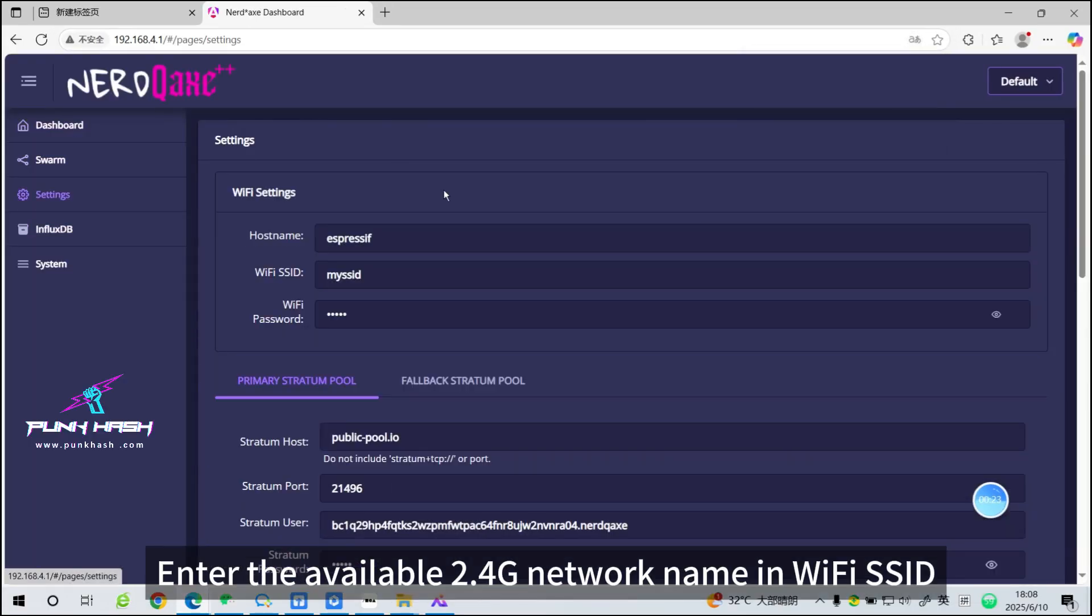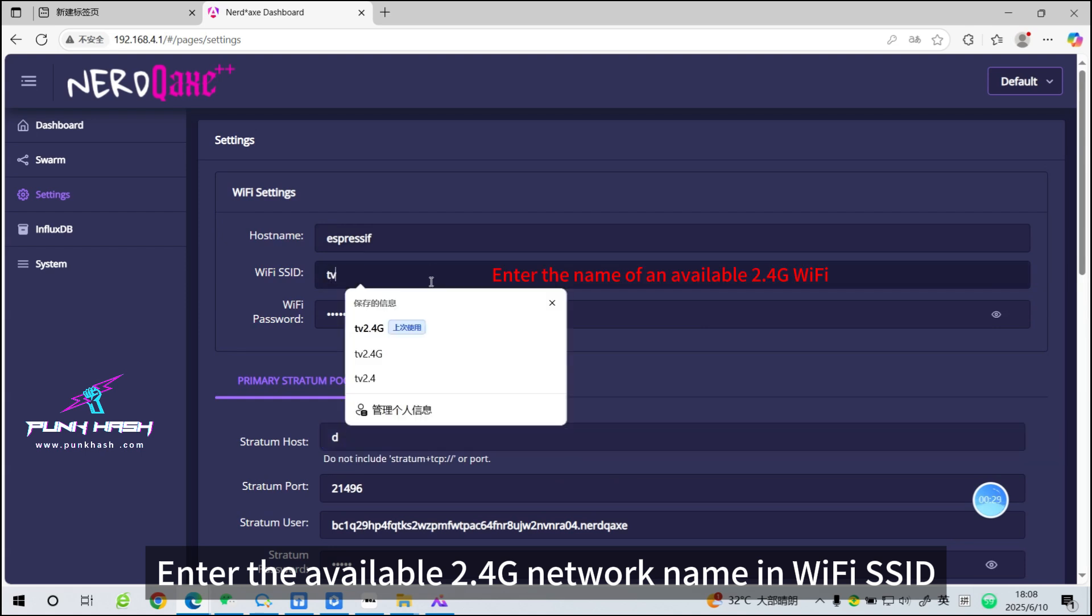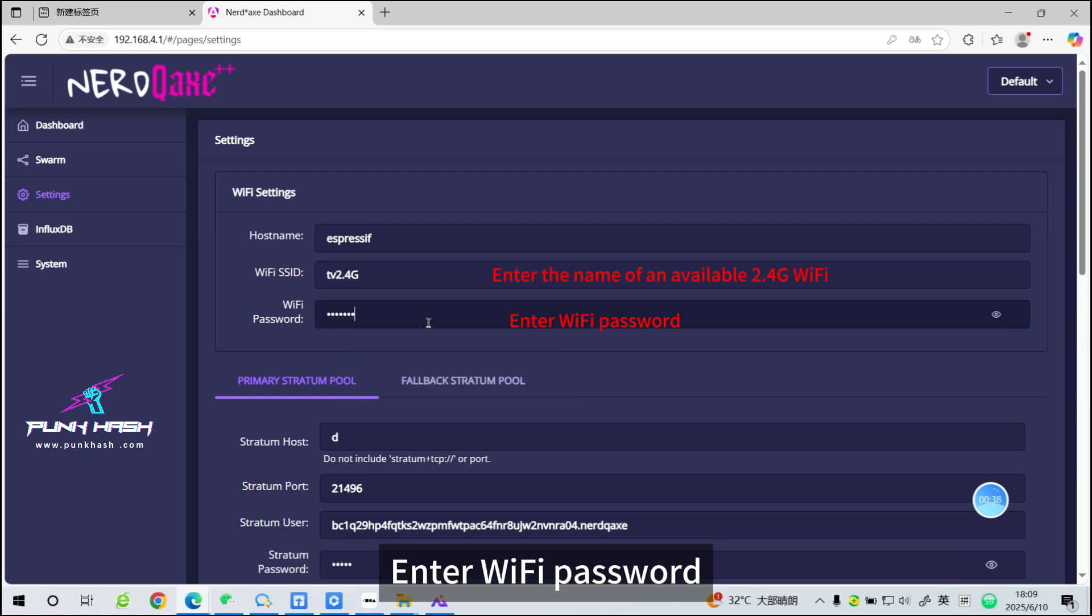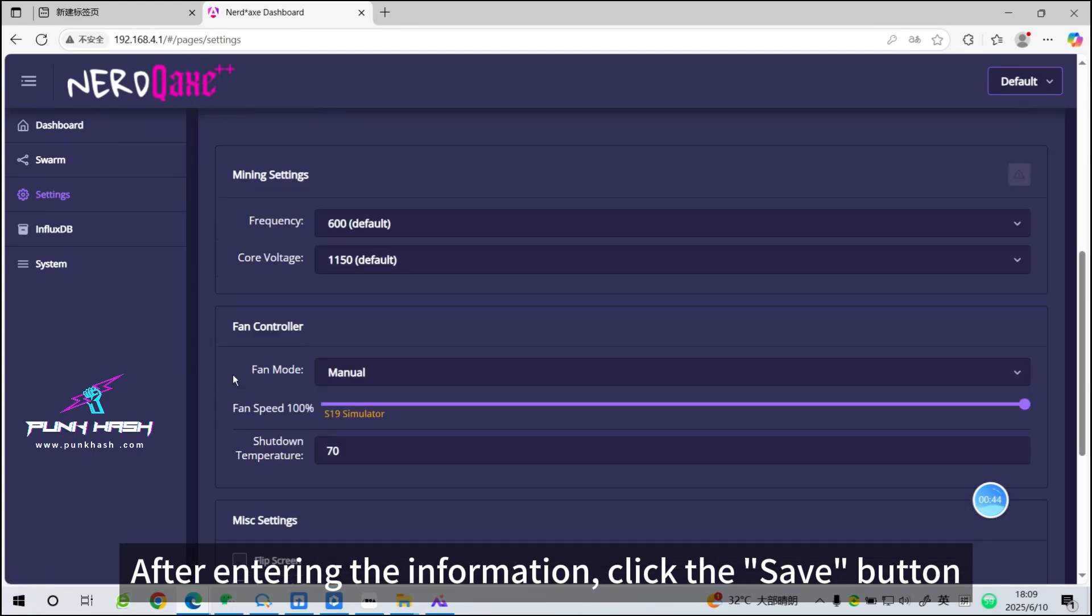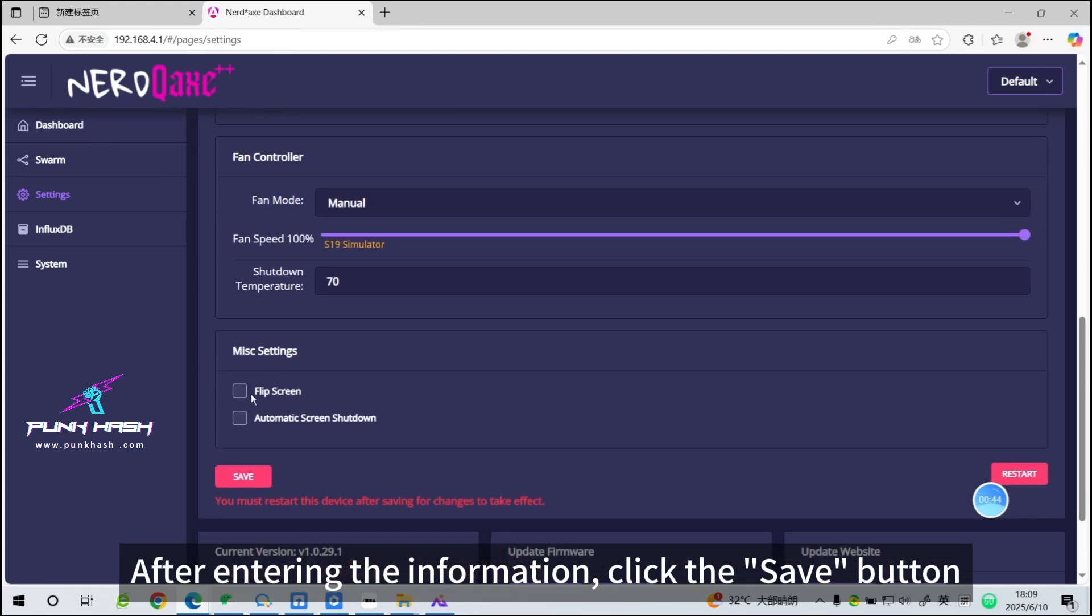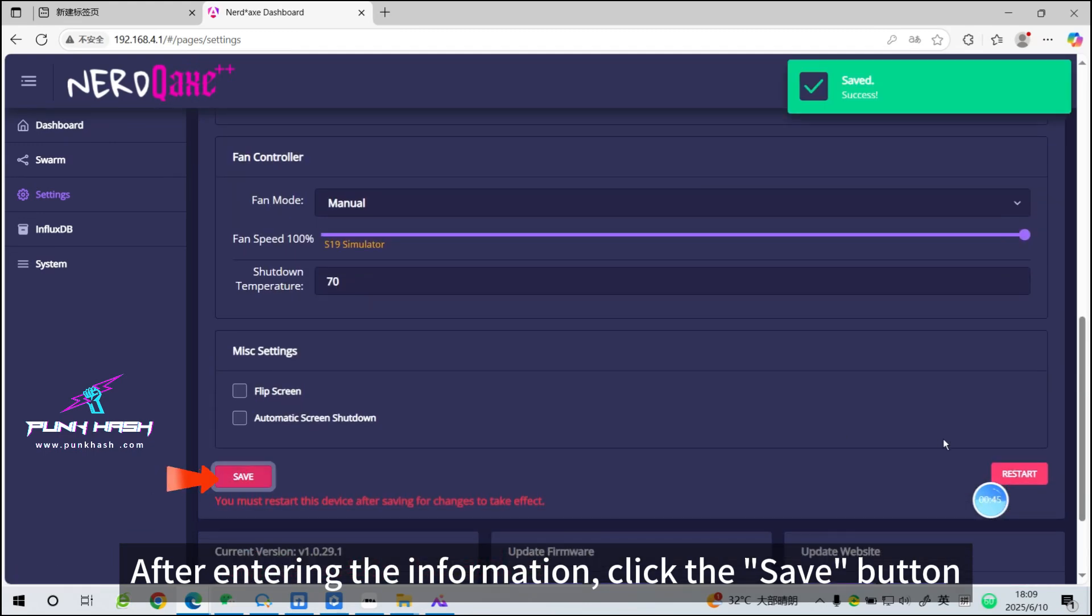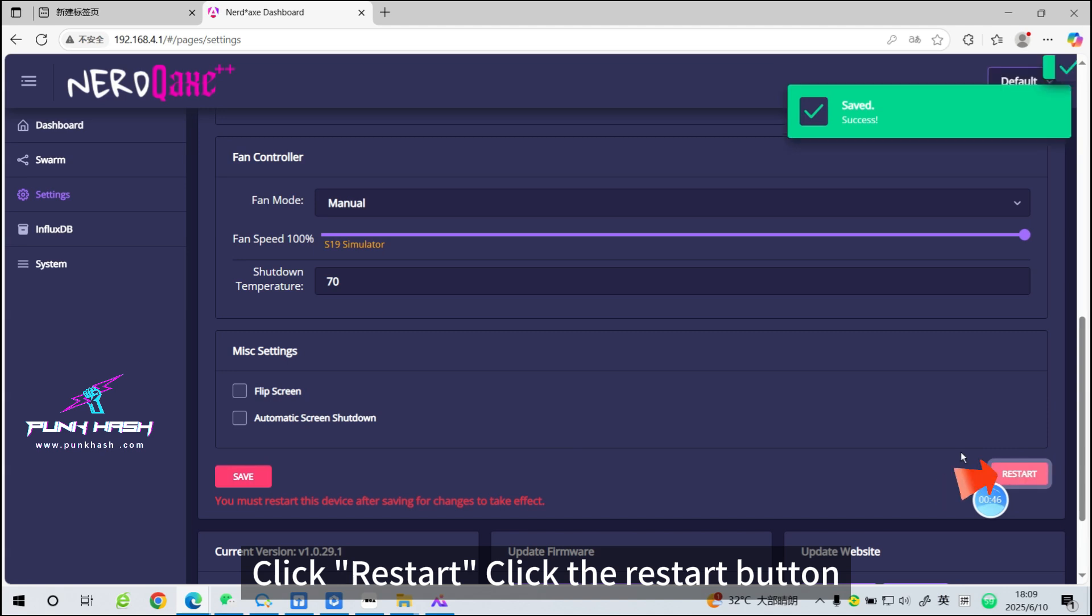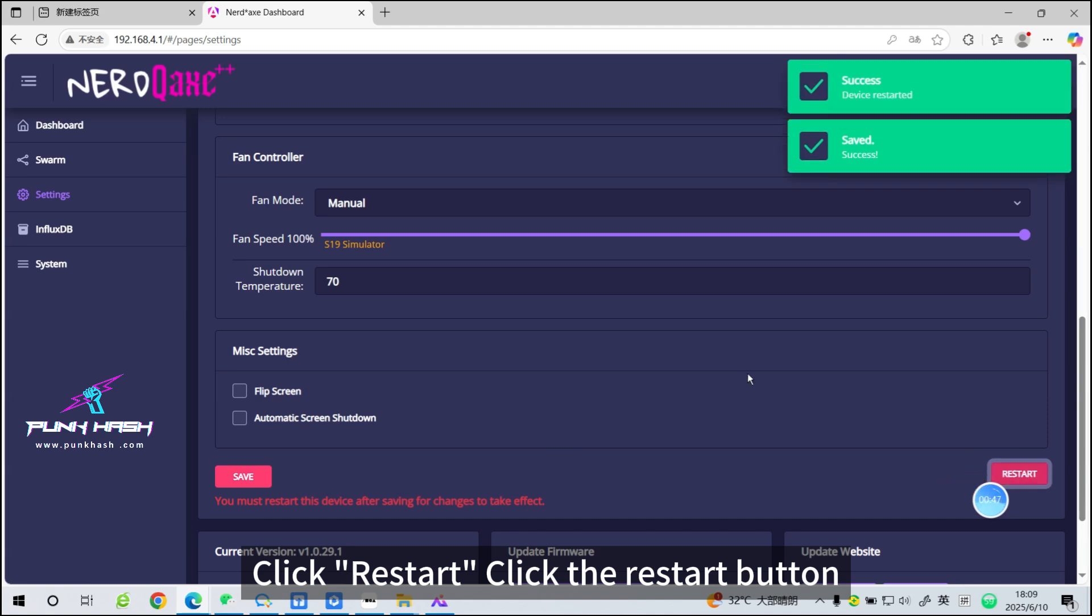Enter the available 2.4G network name in WiFi SSID. Enter the WiFi password. After entering the information, click the Save button. Click Restart.